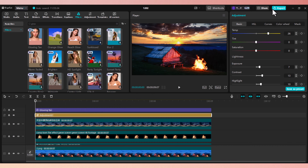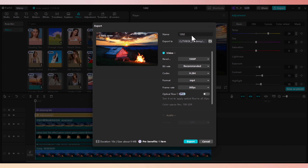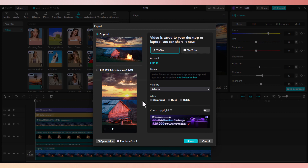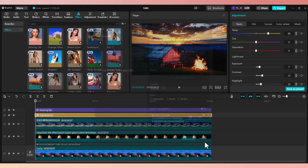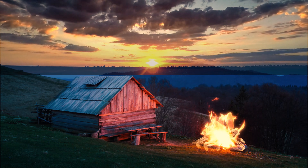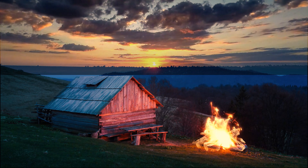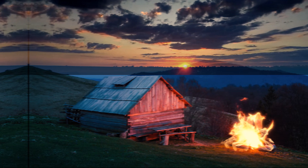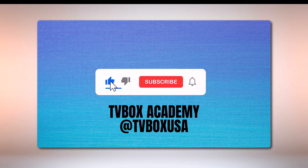We can now export the clip. Click on export, select your file name, type in night sky, and click on export. Then click on cancel to exit. And here's our final clip. Thank you for watching. Make sure you watch our other CapCut tutorials and other educational videos. Please don't forget to like, subscribe, and hit the notification bell.